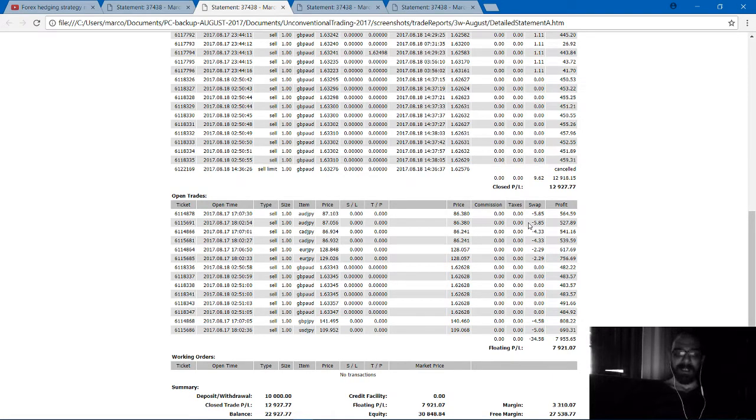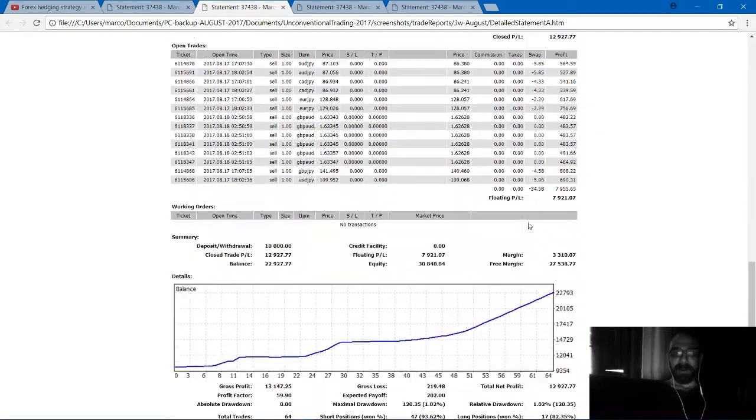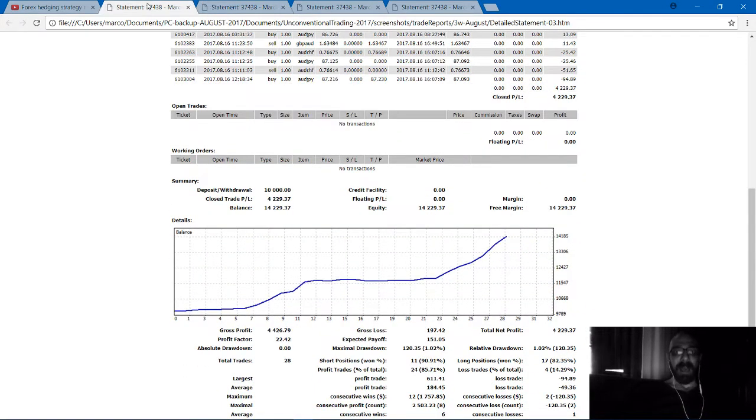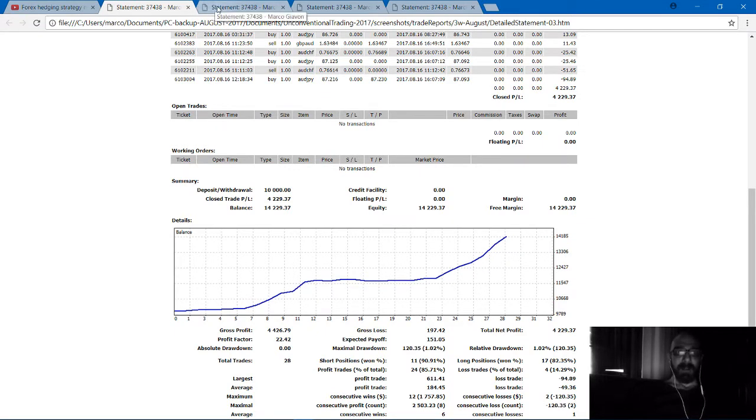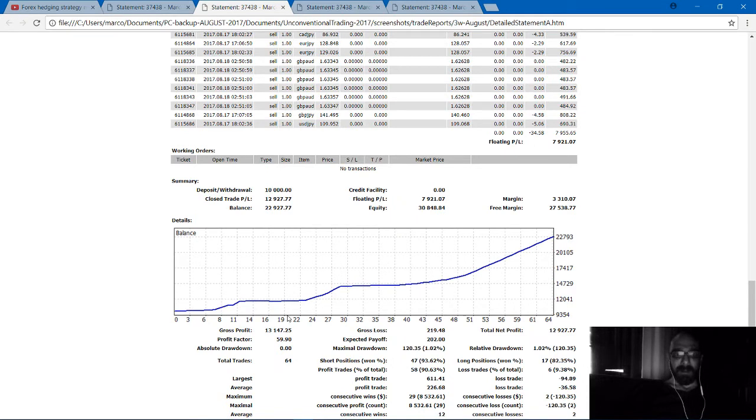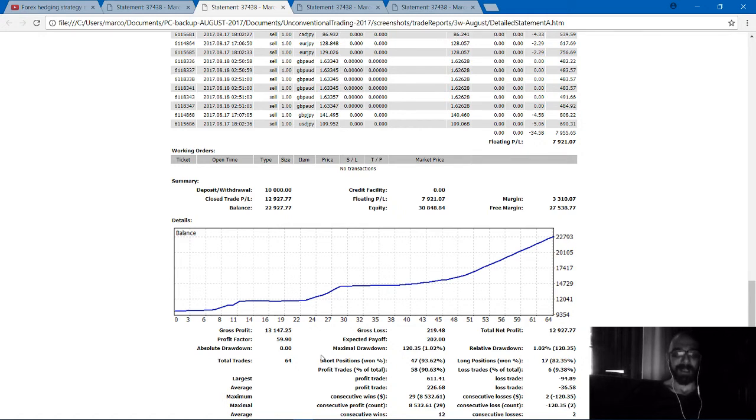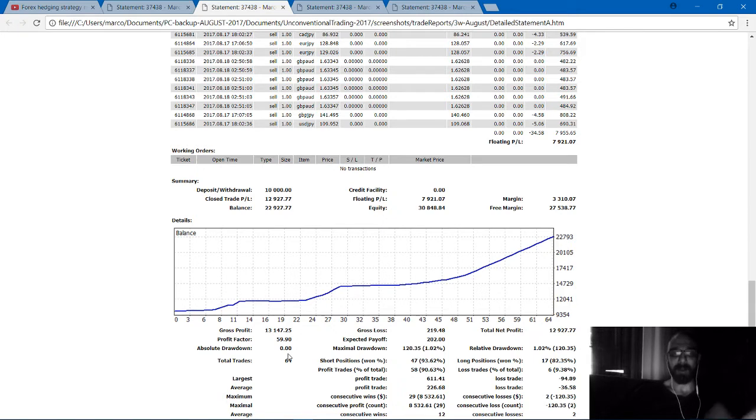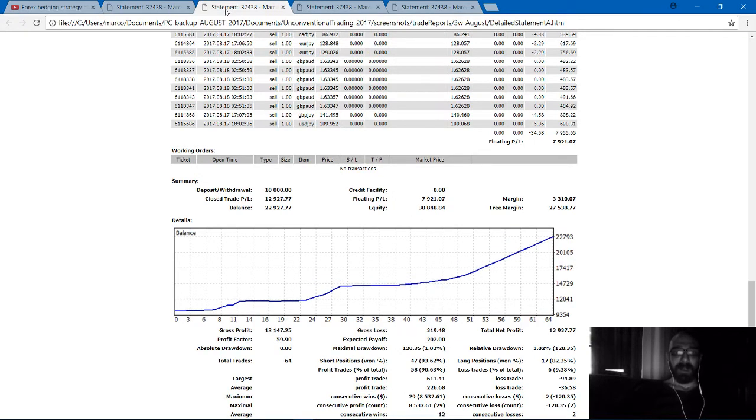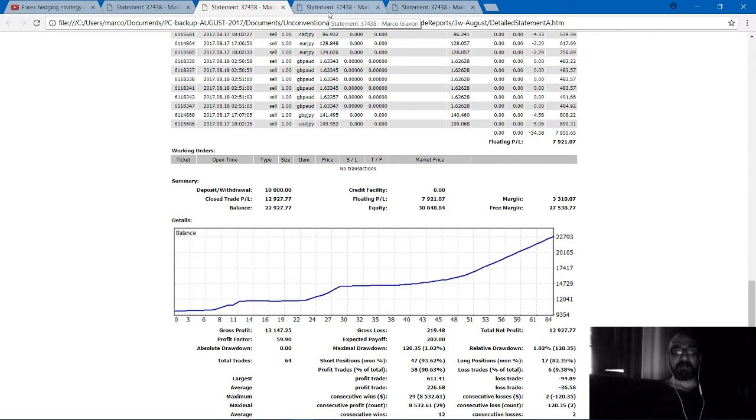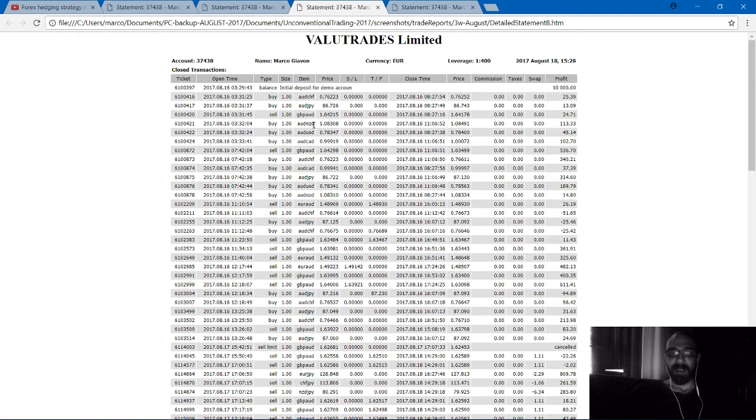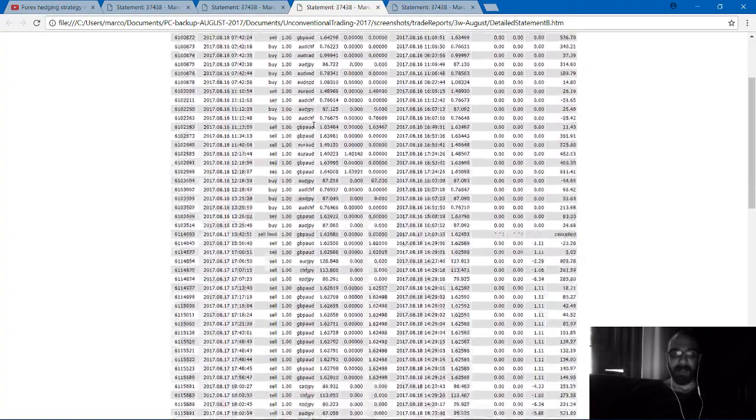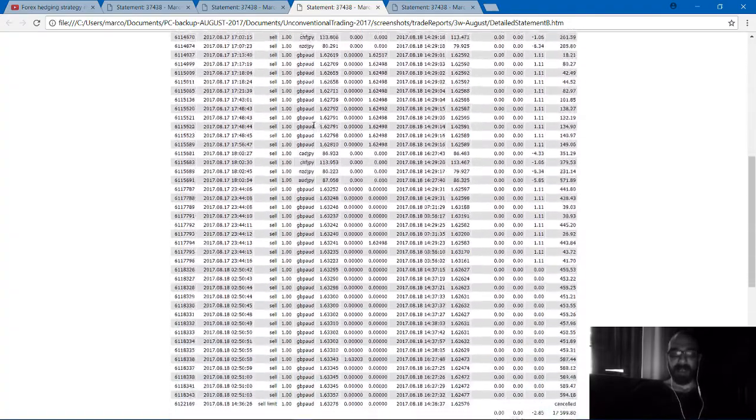Just to make it brief, you can have a comparison. Here we have 28 total trades, then with some we doubled the trades but we more than doubled the balance. I invite you to read all these values. The profit factor here increases more than 50% from 22 to 59.